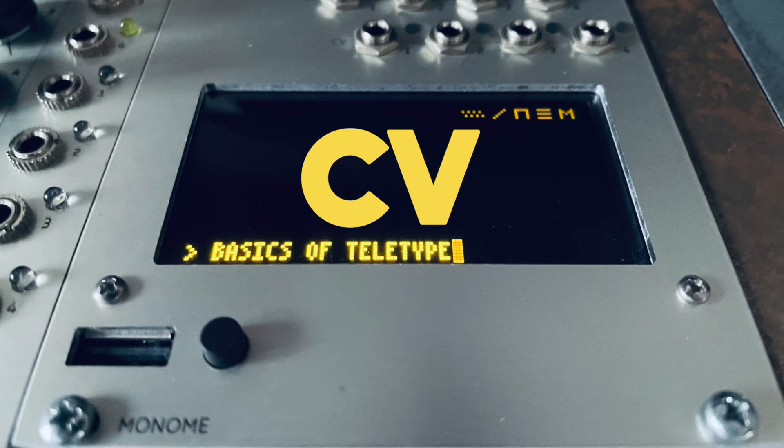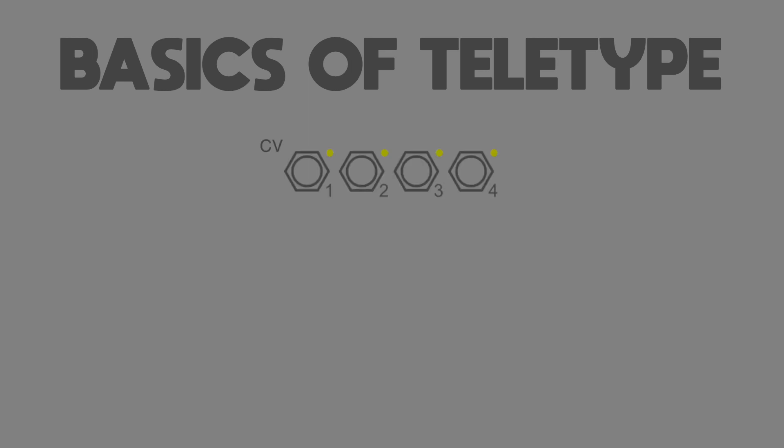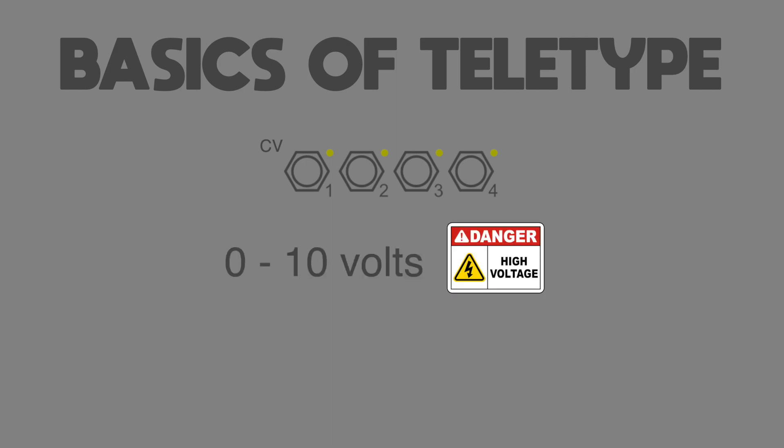As you'll no doubt remember from the introduction videos, CVs are sent from the four CV outputs on the front panel of the teletype, each numbered one to four, and each of these four outputs work with a voltage range of zero to ten volts. When we refer to these CV outputs in programming, we unsurprisingly use the operator CV, so let's take a closer look.